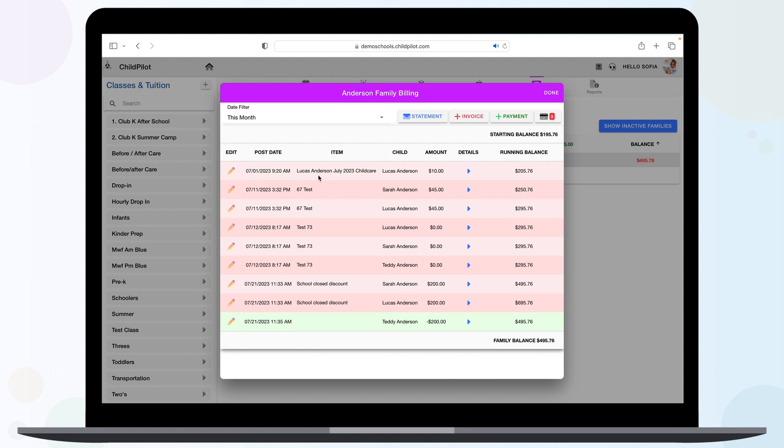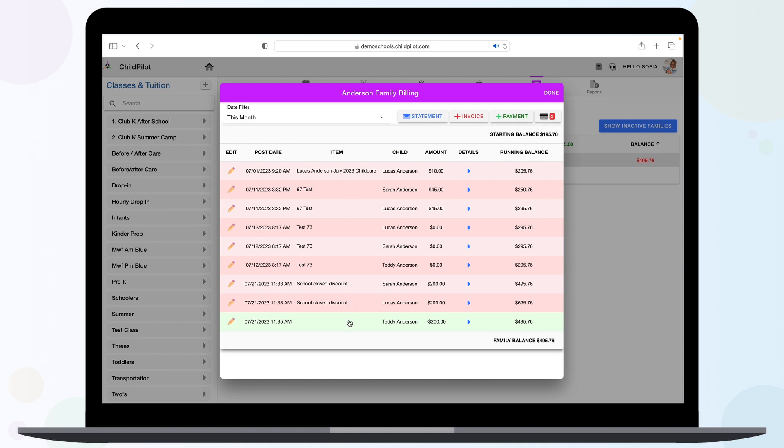Here you will see four buttons located at the top: Statement, Invoice, Payment, and a credit card icon. And down below, a list of invoices in red and payments in green.